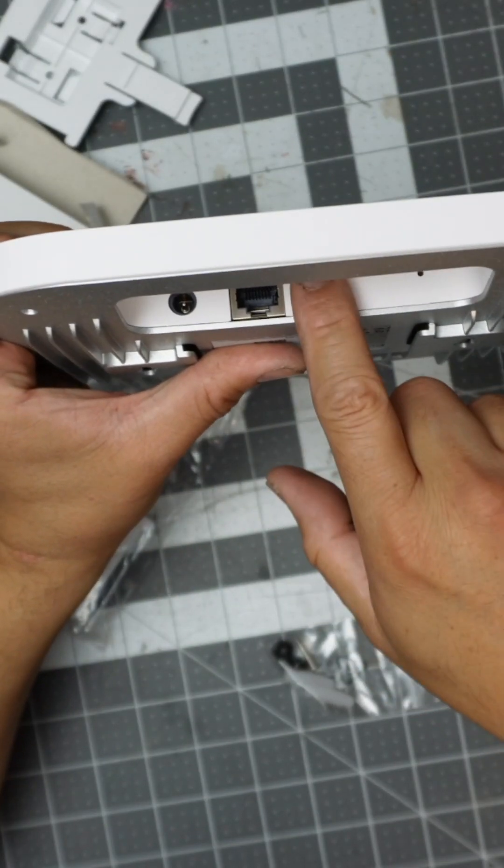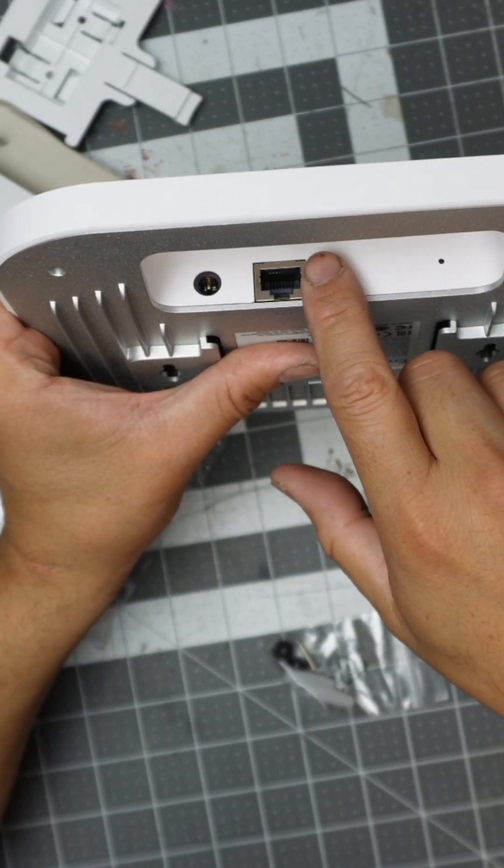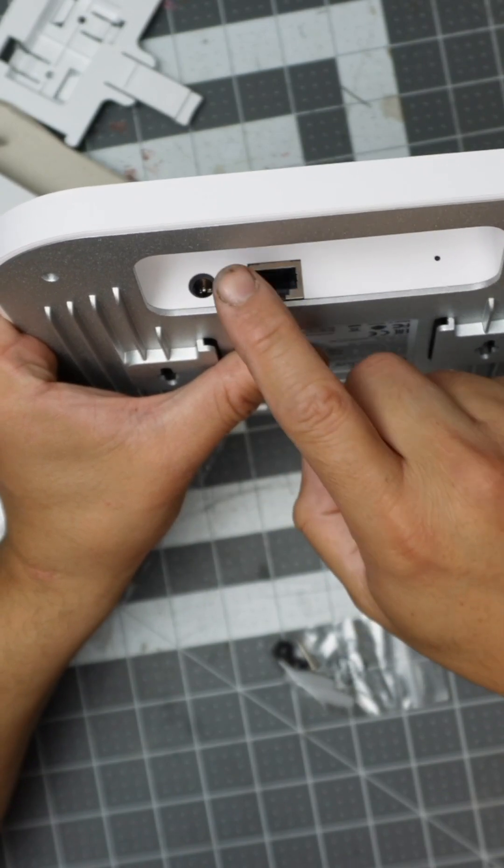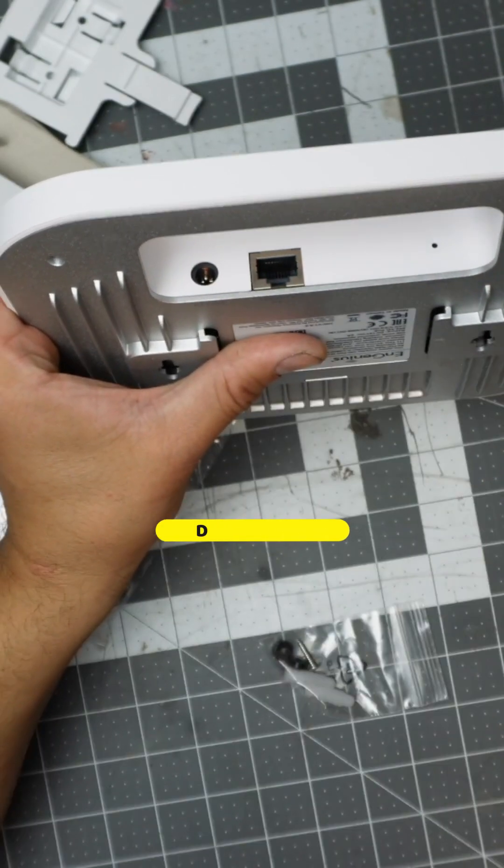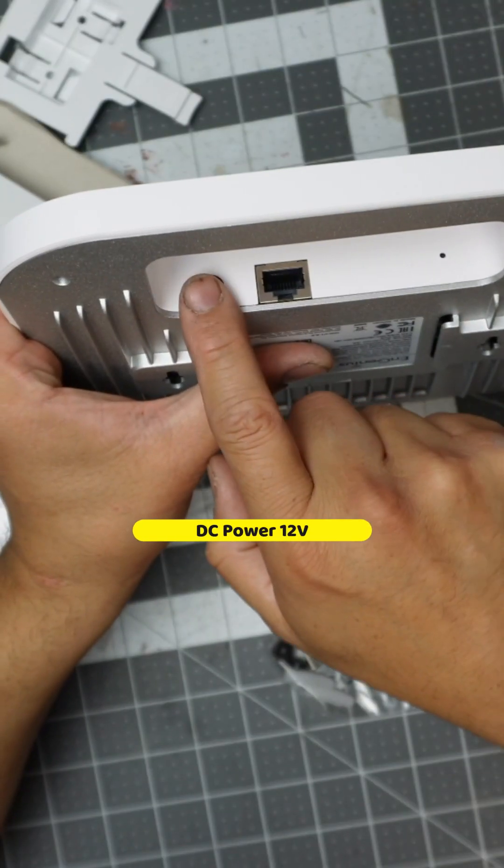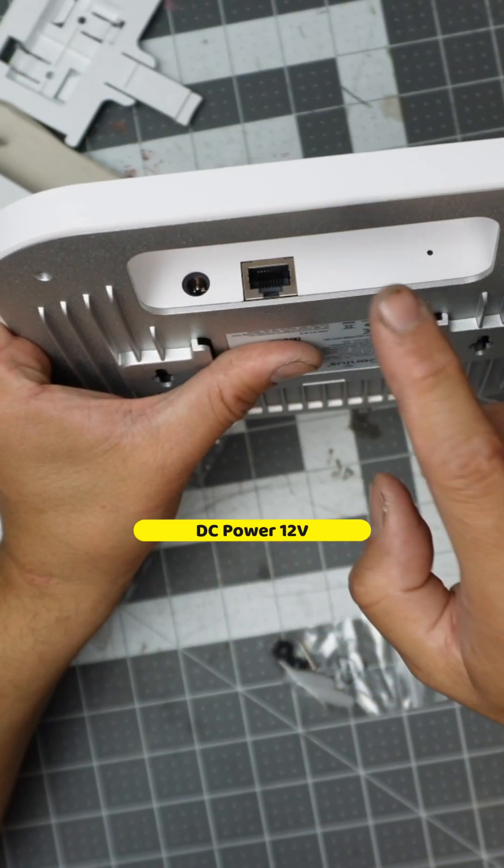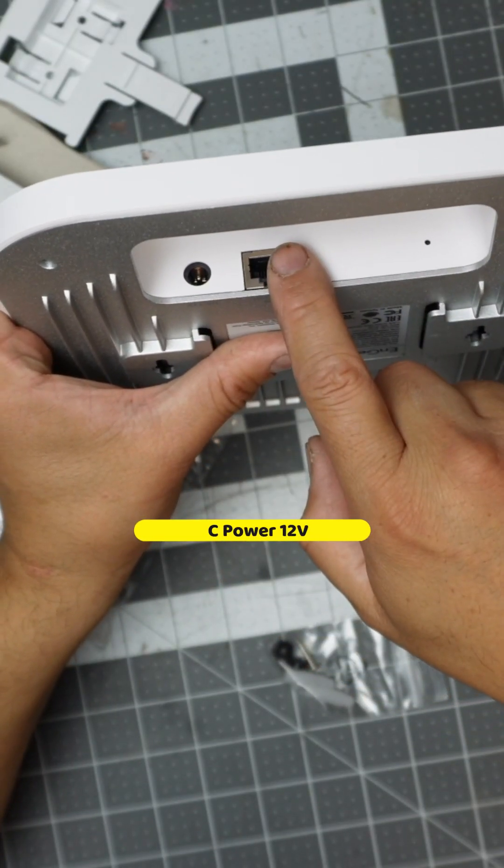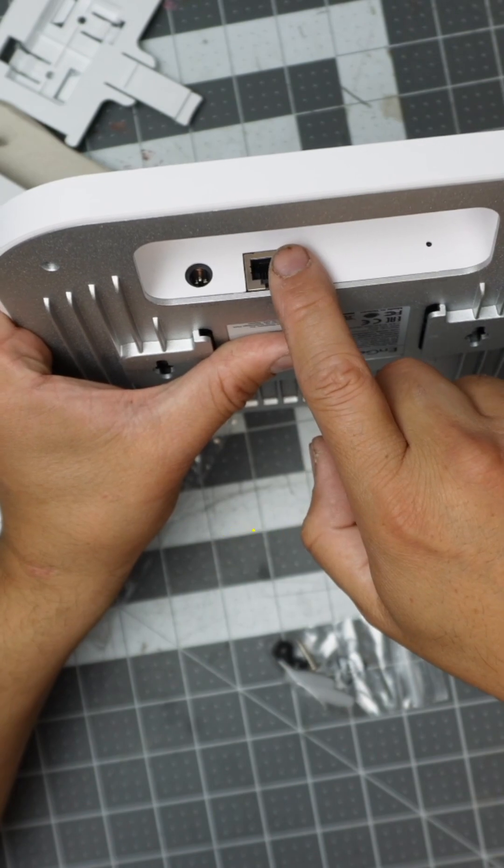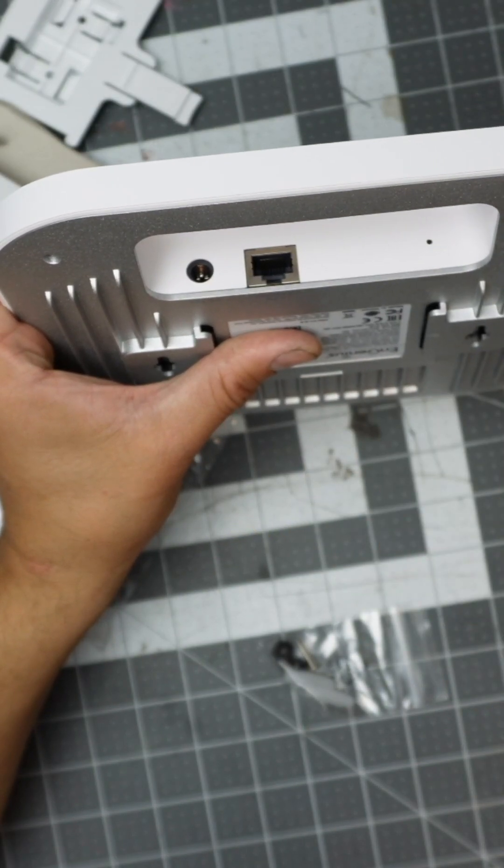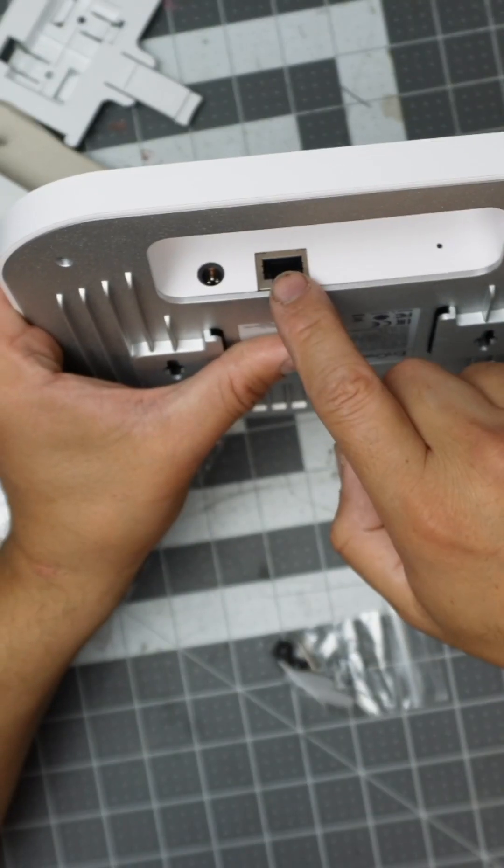Now in the back, you could add a DC, which is a 12 volt connection that you connect here. Or like I said, a PoE switch. If you have PoE, you could connect it here.